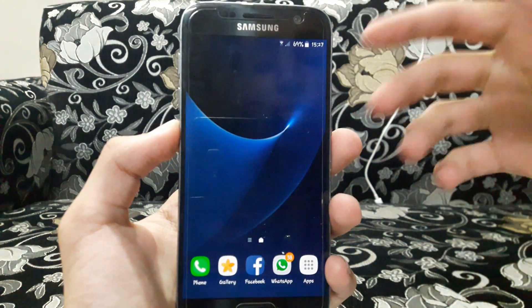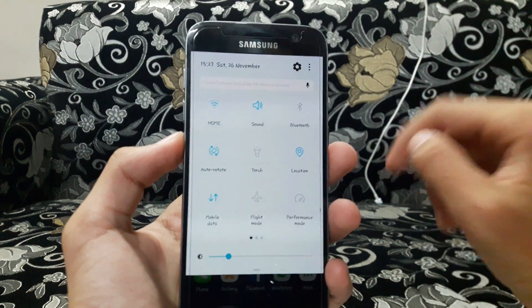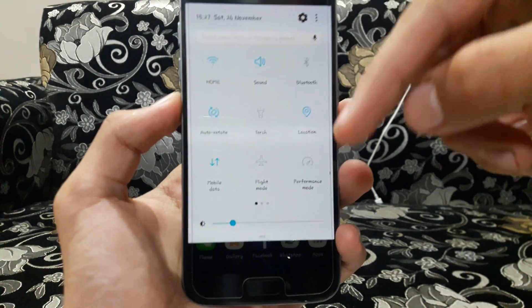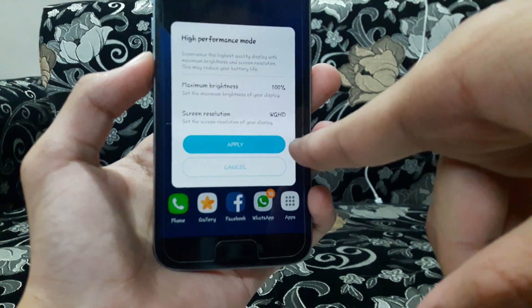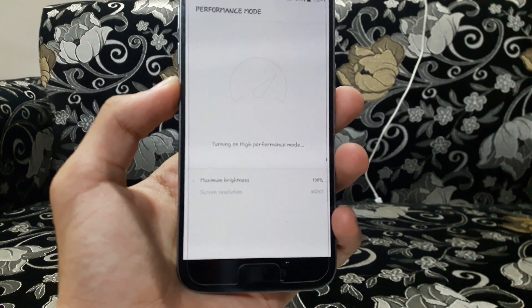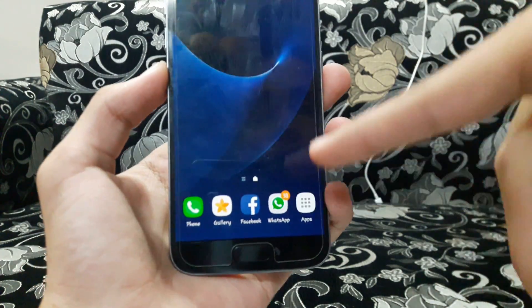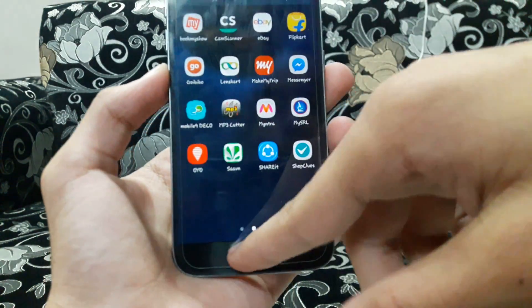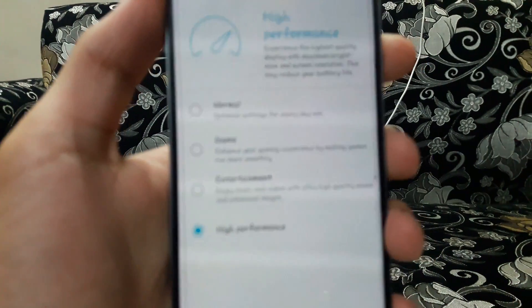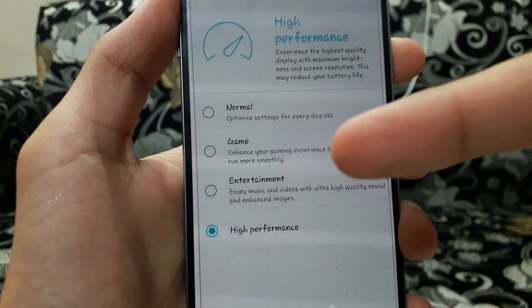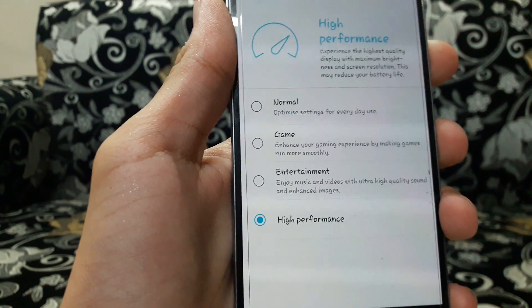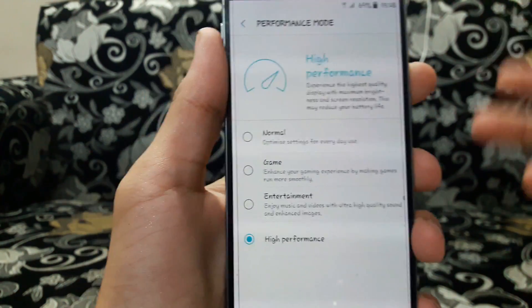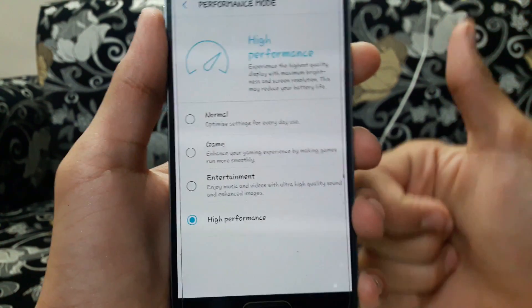The S7 is great in terms of performance, but to enhance it even further we are getting a new mode called Performance Mode. After enabling it we get high performance mode, maximum brightness, and screen resolution set to high. There are also options for Normal, Game, Entertainment, and High Performance modes depending on your usage. These will reduce battery life accordingly, but it's a great step by Samsung to enhance device performance.